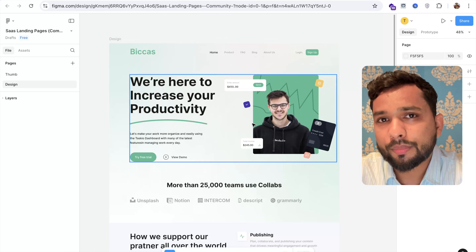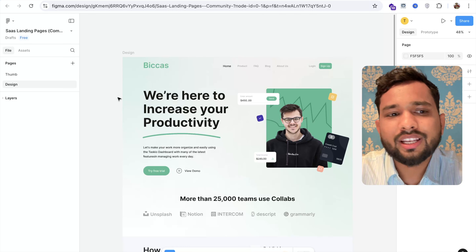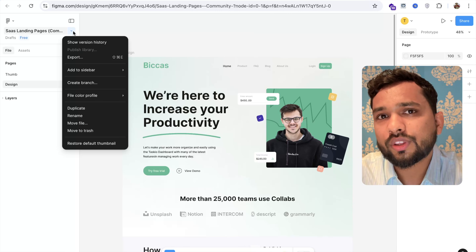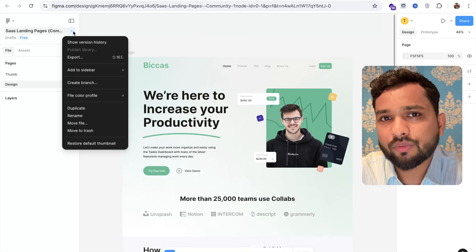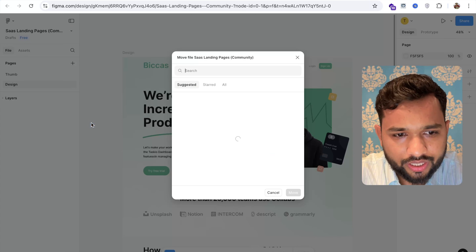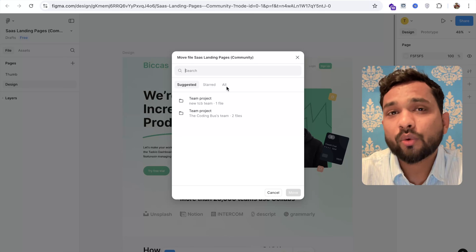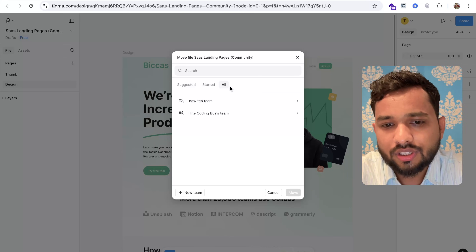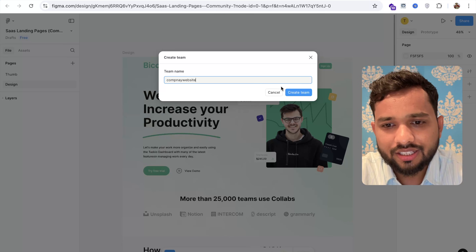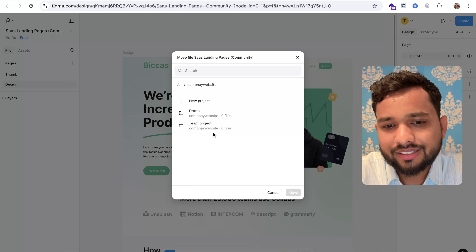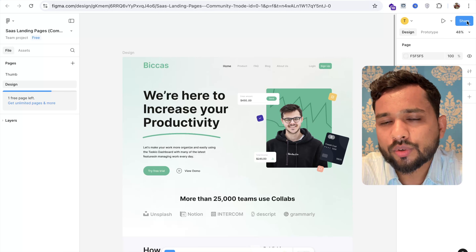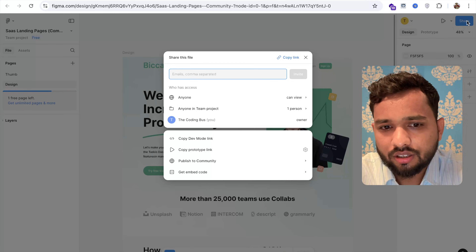In the left side of Figma, find the project name, click the arrow, and move the file to a project folder. Click 'Move File', then create or select a folder. I'll select 'All', click 'New Team', name it 'Company', and click 'Create Team'. Select that team project and move the file there.